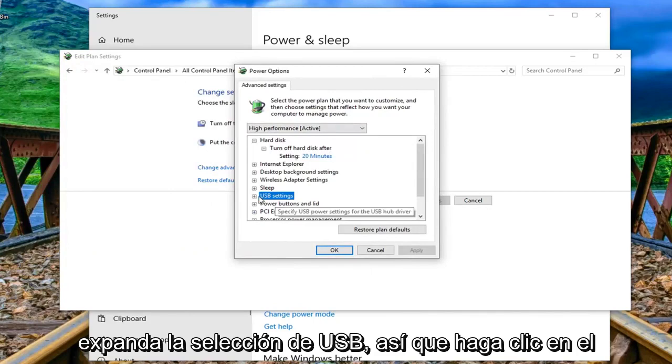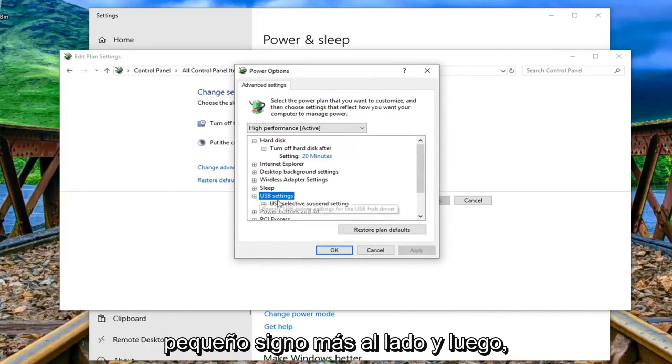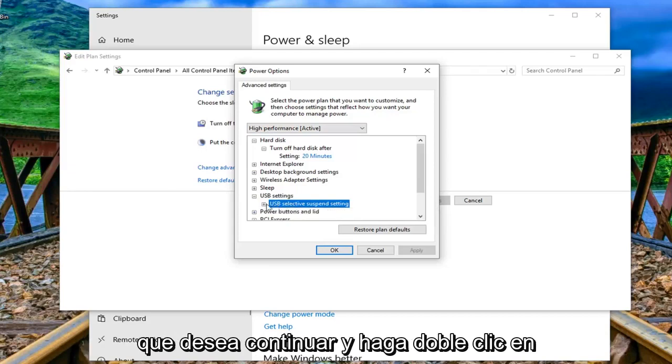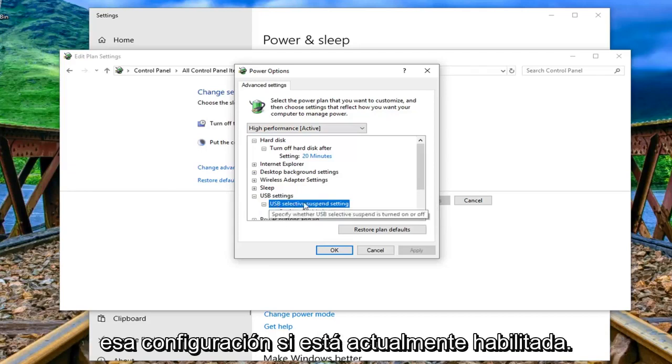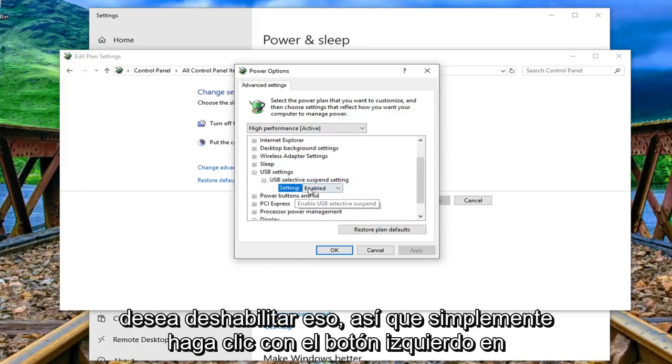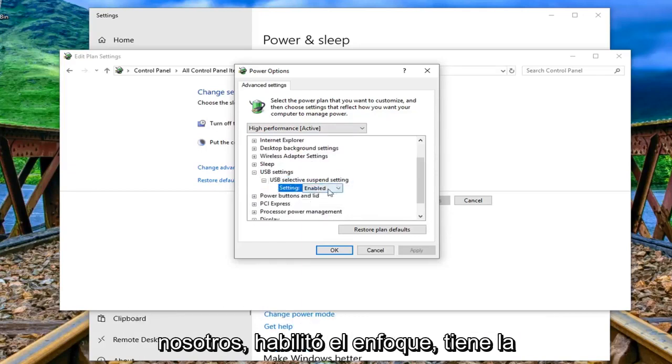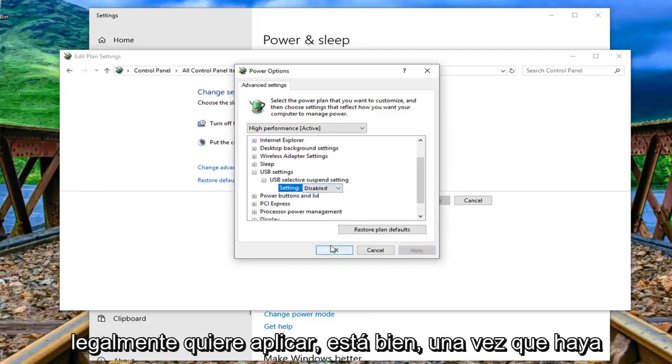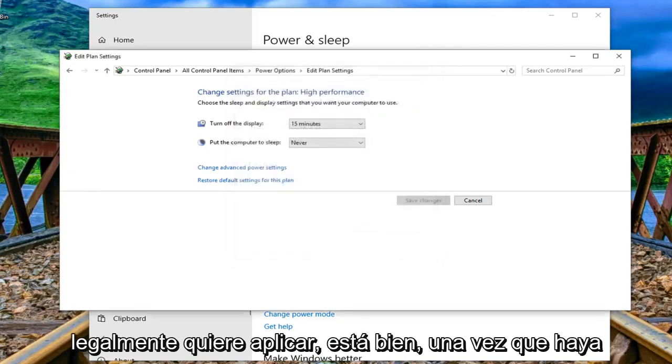Expand the USB selection so click the little plus sign next to it and then where it says USB selective suspend setting, you want to go ahead and double click on that setting. If it's currently enabled you want to disable that so just left click if it says enabled. Click inside the drop down, select disabled and then left click on apply and OK.